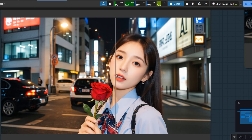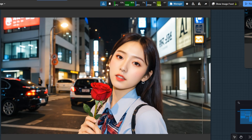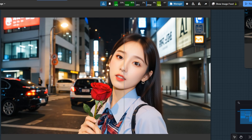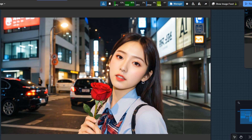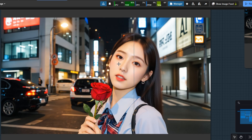Notice the red rose — the texture, the depth, every petal brought to life. We've taken an already good image and enhanced it to look truly great.